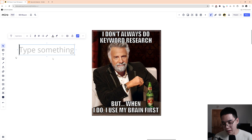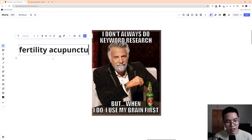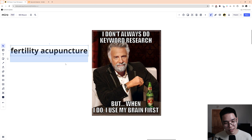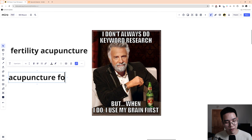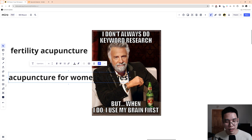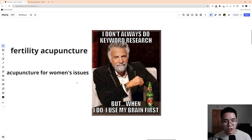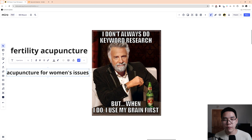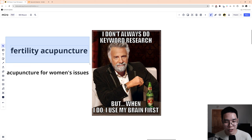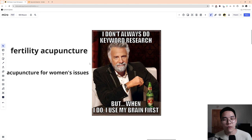I came across an acupuncture website the other day that had fertility acupuncture as a service they were offering. But the page they were using to optimize for was using the keyword 'acupuncture for women's issues.' I know what they were trying to say — they were trying to offer acupuncture for fertility. But nobody's searching for 'acupuncture for women's issues.' Women's issues is so broad. Fertility acupuncture is direct, it's to the point, it's descriptive. You might be willing to call it women's issues, but people are not searching for that. You need to understand what people are searching for.